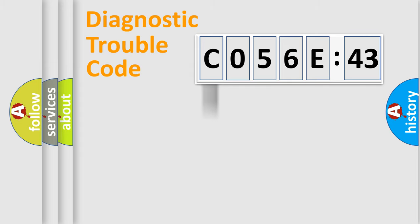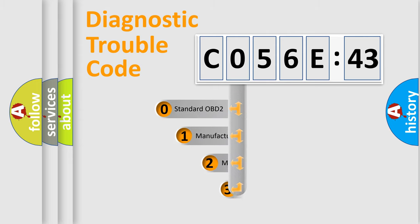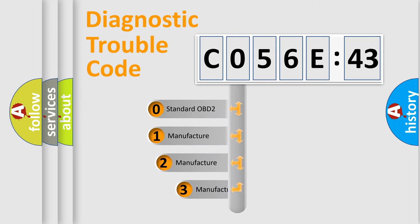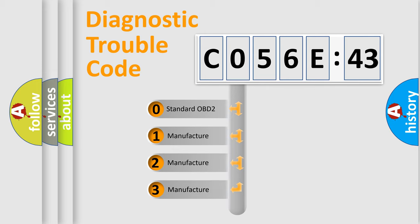Powertrain, Body, Chassis, Network. This distribution is defined in the first character code.